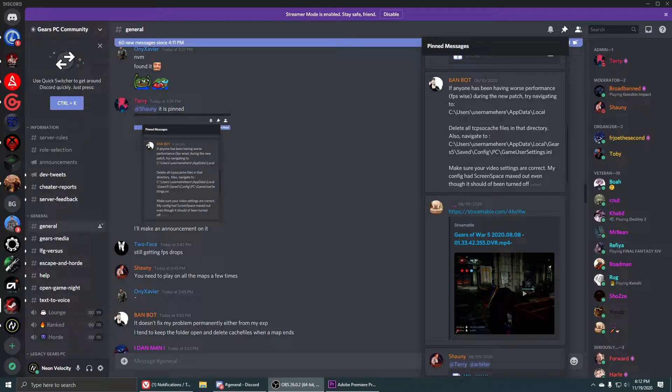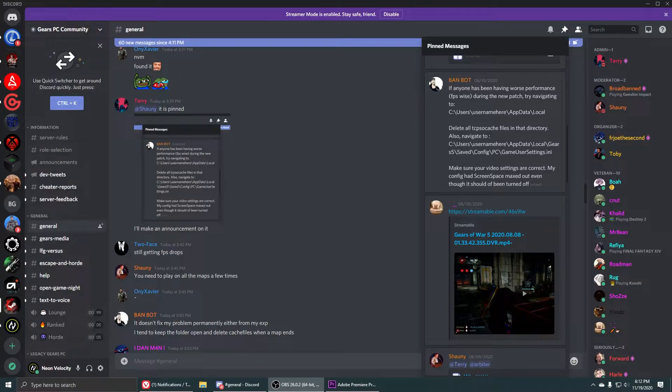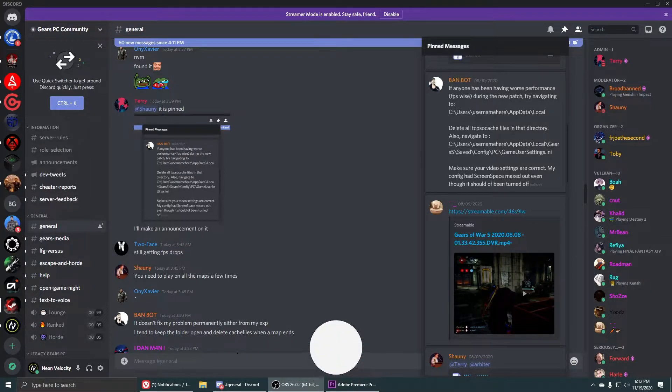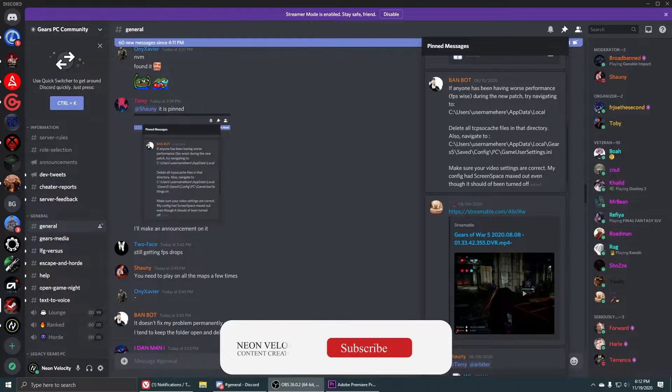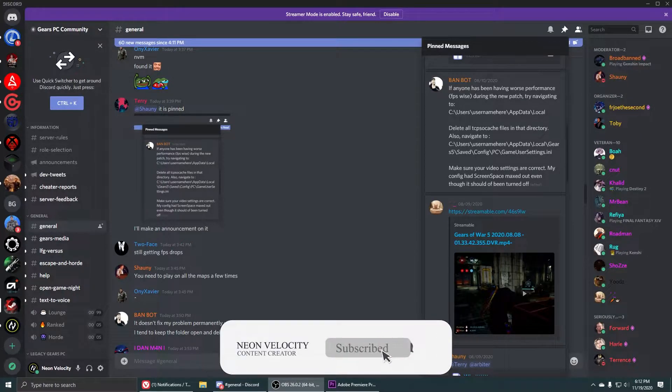So if you're affected by PC stuttering or bad frame rates or anything of that sort right now in Gears 5, especially after the Operation 5 release, there are a few simple things that you can do to try to fix your frame rate.